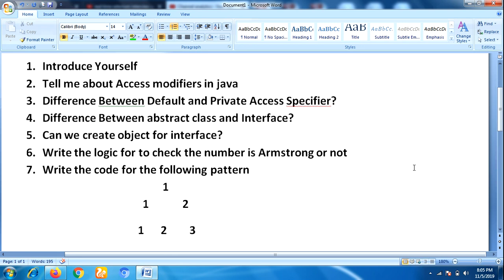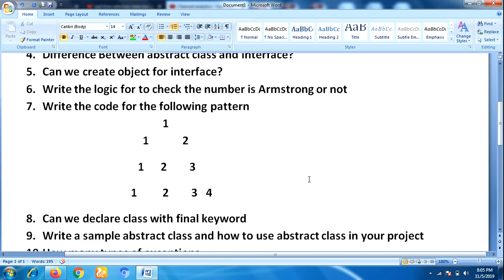The interviewer gave a number pattern and asked him to write the logic for that pattern. He was given paper and pen and asked to write the logic. The next question was 'Can we declare a class with the final keyword?'